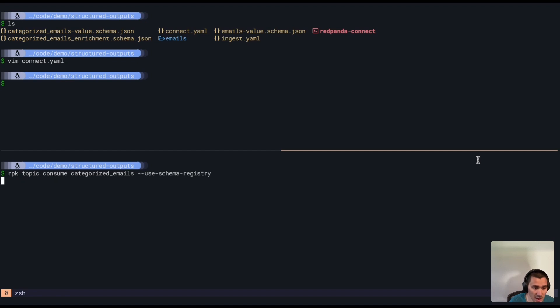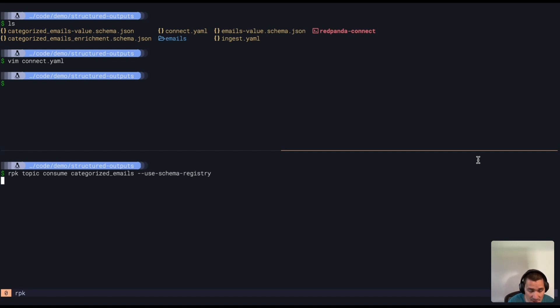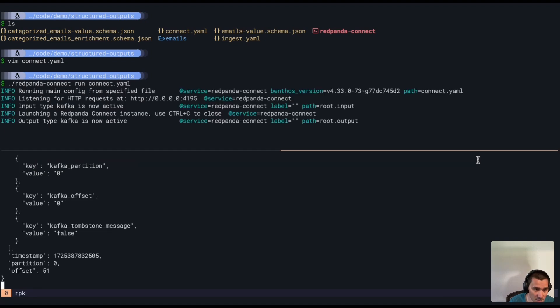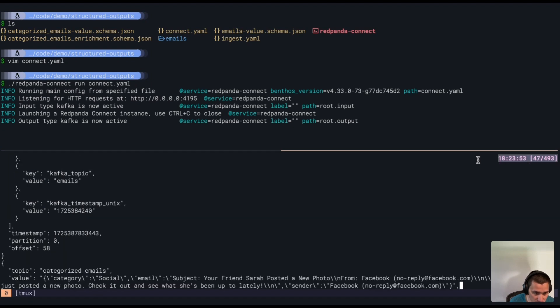from our output categorized emails. And what we're going to tell RPK is when you're consuming messages from our output, use schema registry to decode the messages, so we'll be able to see the actual decoded messages this time. So I'm going to run this pipeline,